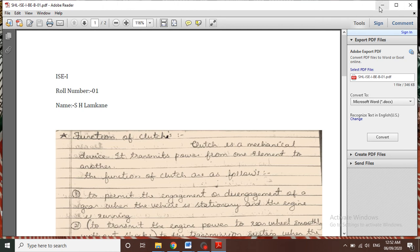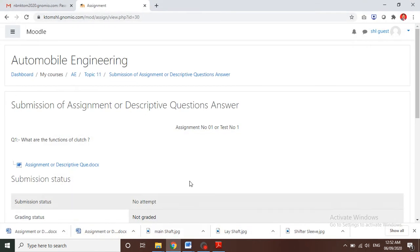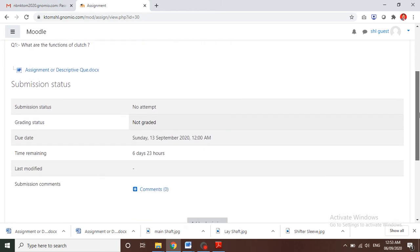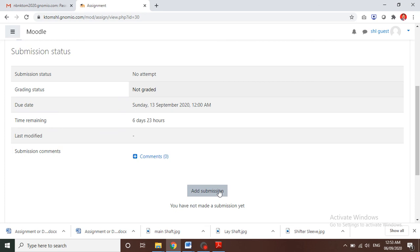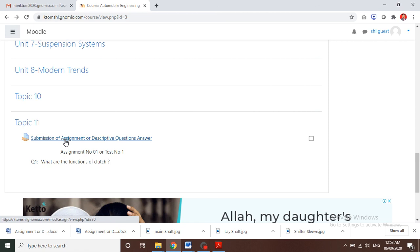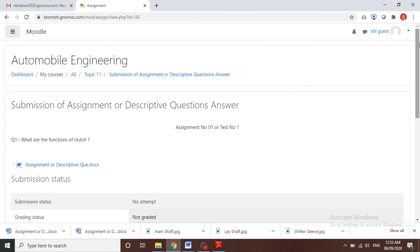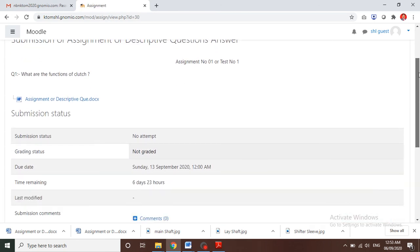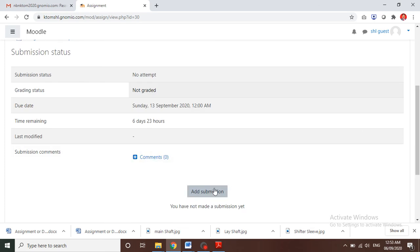After saving this assignment in your storage, now submit it. Below the portal there is a tab called 'Add Submission'. After clicking on the assignment submission tab, click on 'Add Submission' to begin uploading your answer PDF.